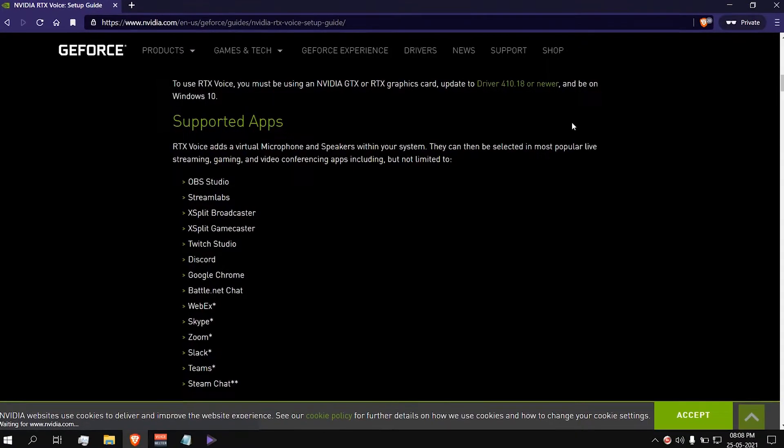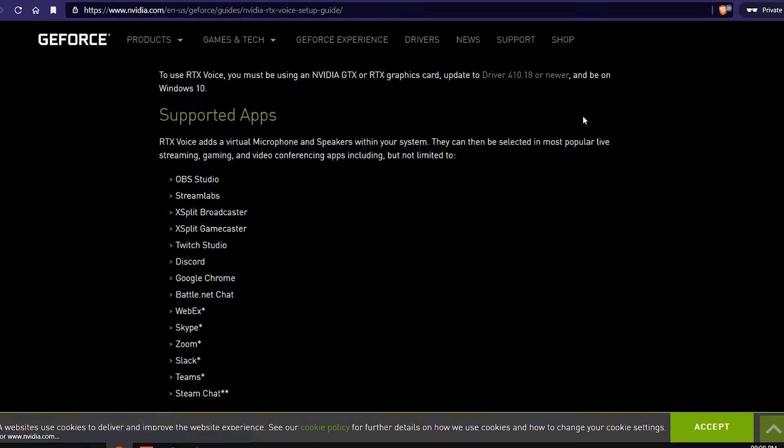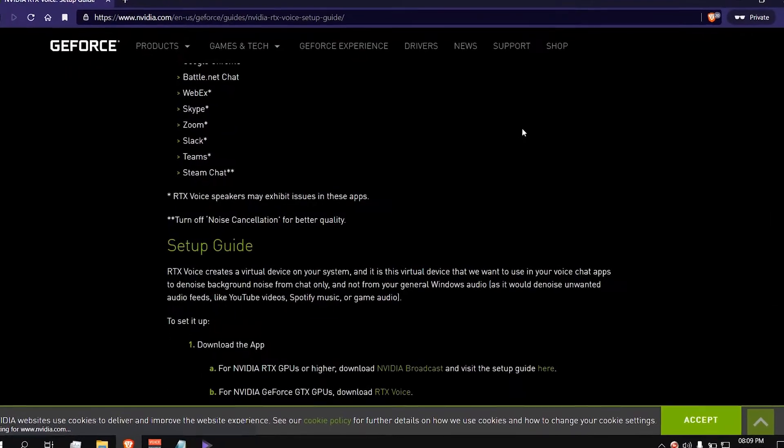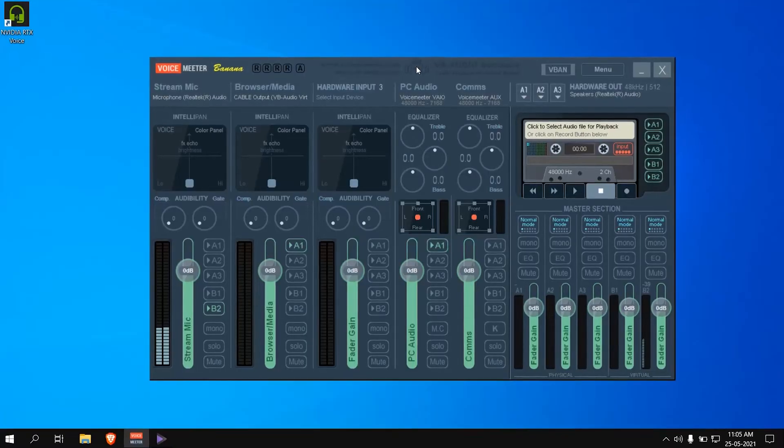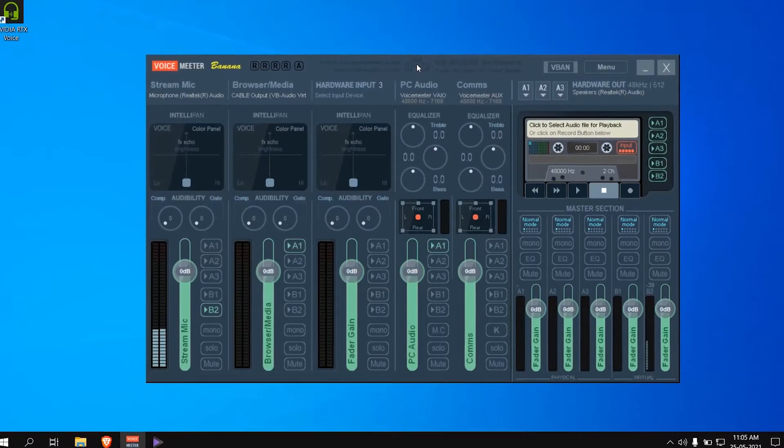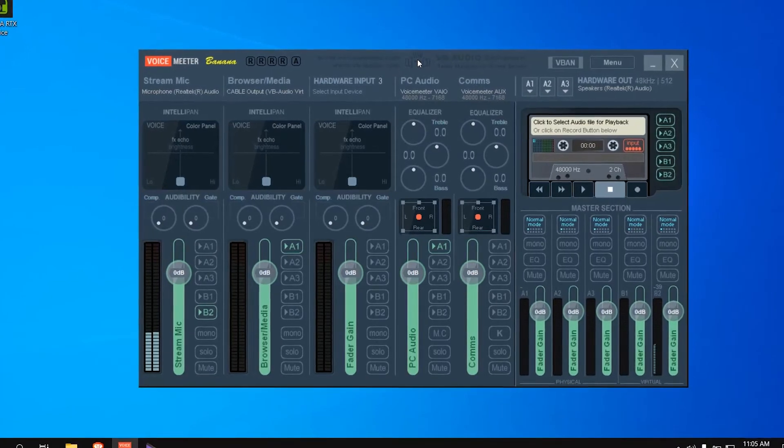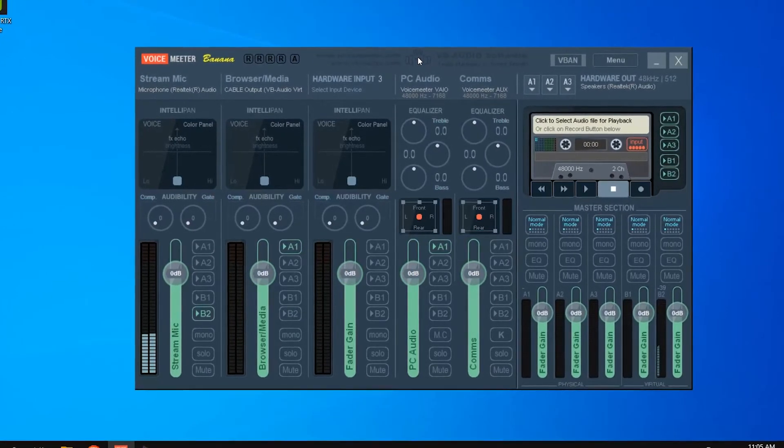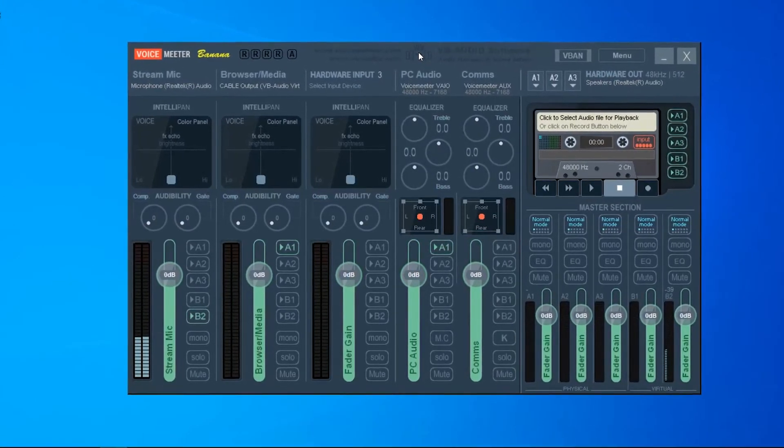On NVIDIA's website, they have dozens of supported apps as well as setup guides for each one of them. It is very easy to setup and we are going to setup VoiceMeter, Discord, and Streamlabs OBS in this video.